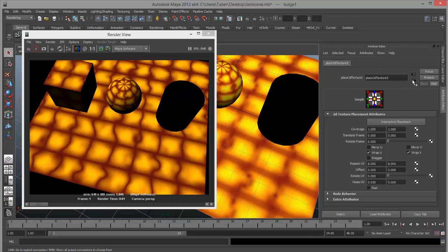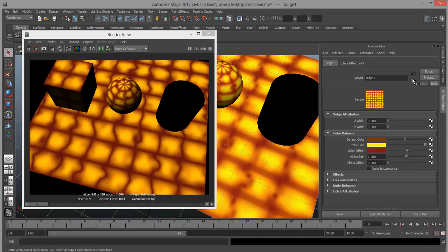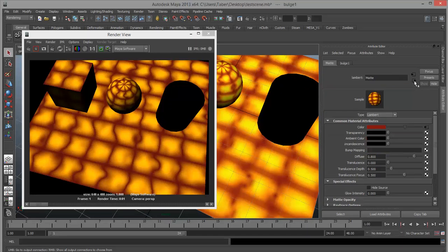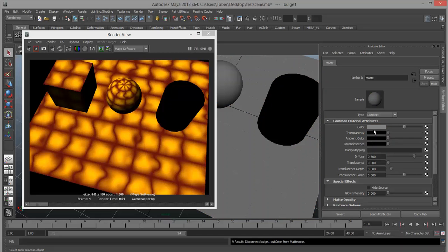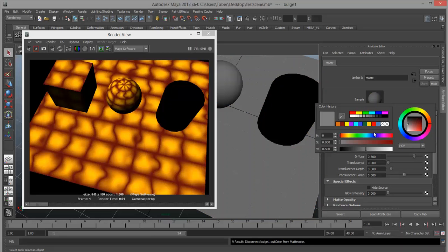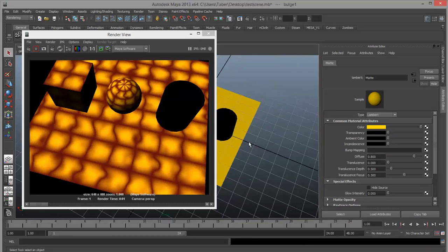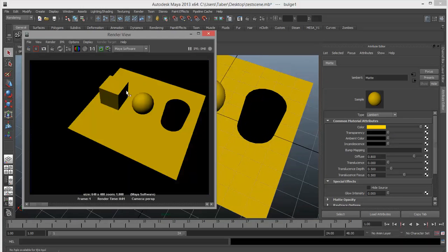If we want to go back up to our bulge node, we hit the output button — the bottom one. If we want to go all the way back out to our material, hit output once more and we're back. If you don't like that node anymore and want to break it off this channel, you can just right-click the word and choose 'break connection' — it will default back to whatever it was set to. Now it's back to just a flat yellow.